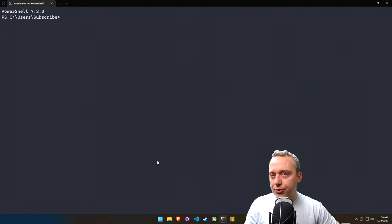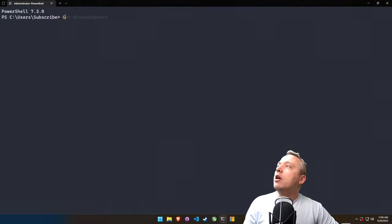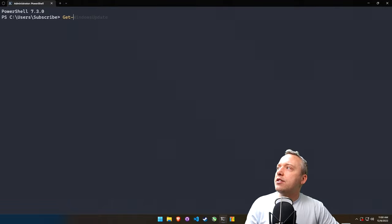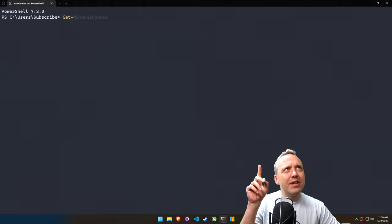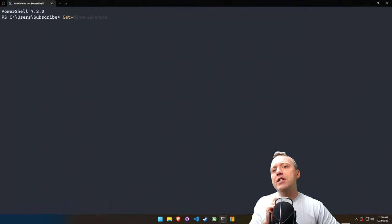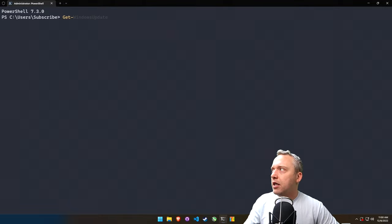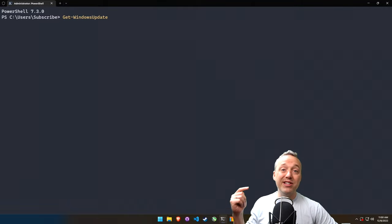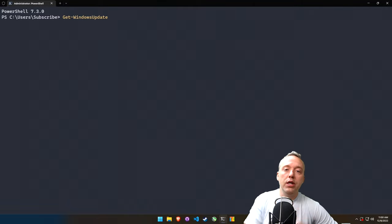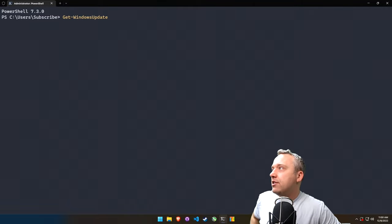So we're going to do Get-WindowsUpdate. And if you ever see this, by the way, where it's like this fuzzy text finding, that's actually a nice addition to Windows Terminal. You just press the right arrow key to autocomplete. Fun little tidbit.